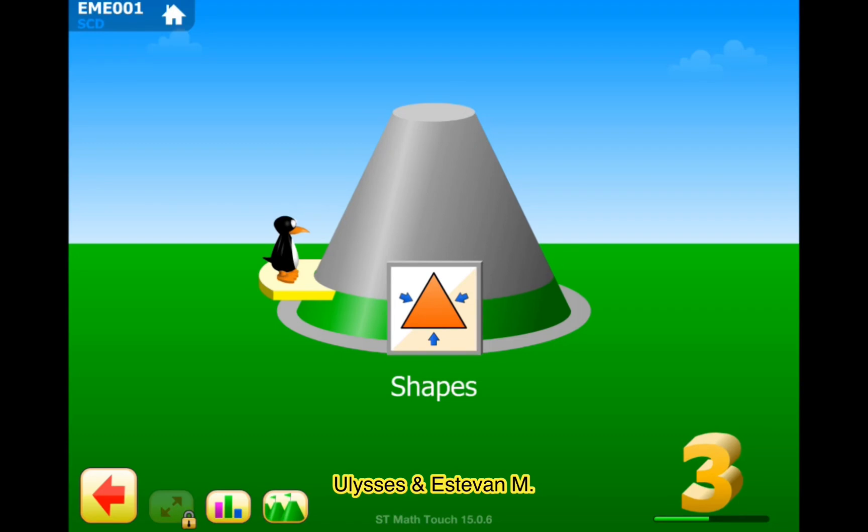Welcome to our channel. Your lesson is Stephen M. I'm Stephen, and today I'm going to be practicing third grade shapes.